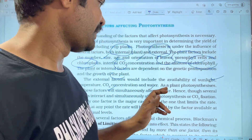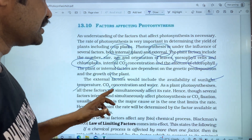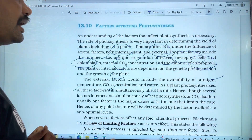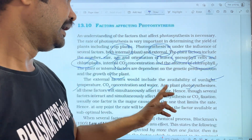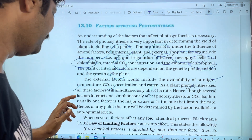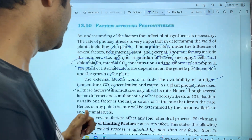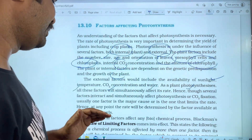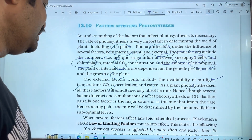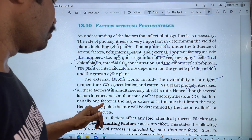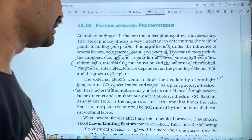As a plant photosynthesizes, all these factors will simultaneously affect its rate. Through several factors interacting and simultaneously affecting photosynthesis or CO2 fixation. Usually, one factor is the major limiting case — the one that limits the rate.